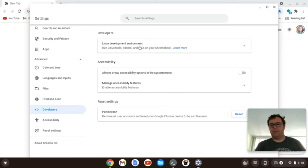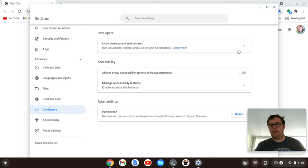I already have it turned on, so we'll skip that step, but all you do here, there'll be a button that says Turn On. You click on that.